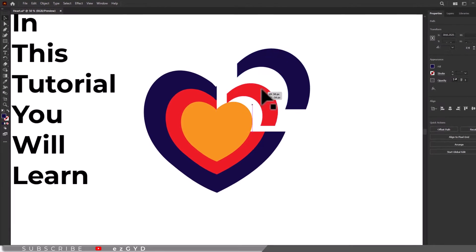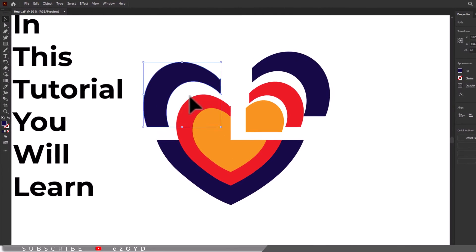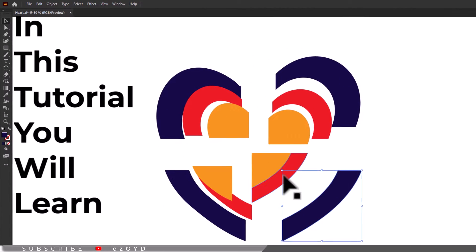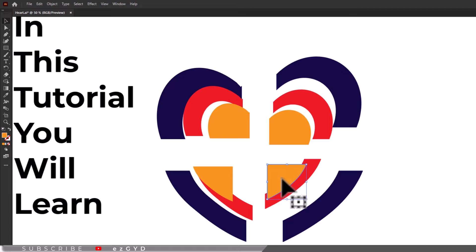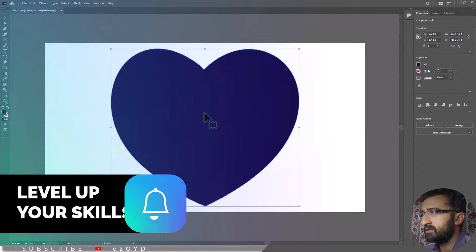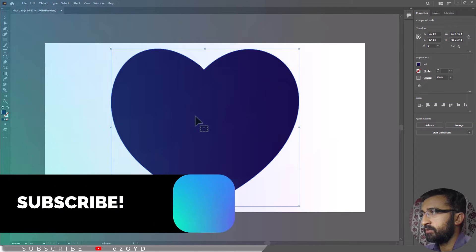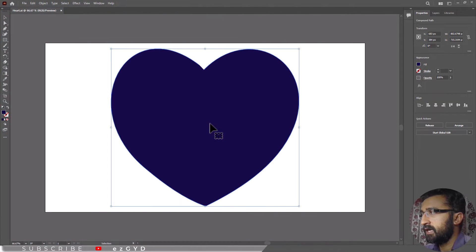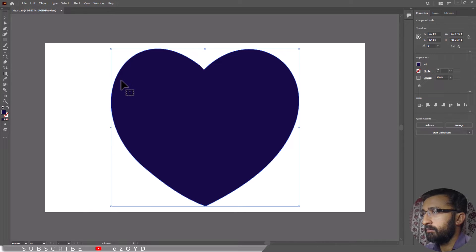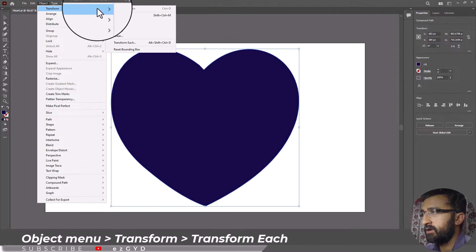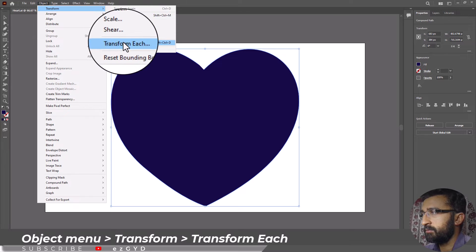In this tutorial you will learn how to divide a shape into different parts using Adobe Illustrator. Here you can see I have a heart shape. If I want to cut inside this shape, then I will create a smaller copy of this by going to object menu, transform, and transform each.